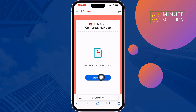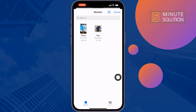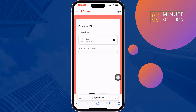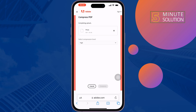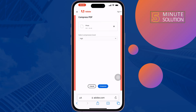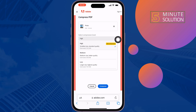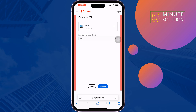Tap on 'Select a File' and select the PDF. Once the PDF is uploaded, tap on 'Select Compression Level'. To get the best compression, select the 'High' option and tap on 'Compress'.